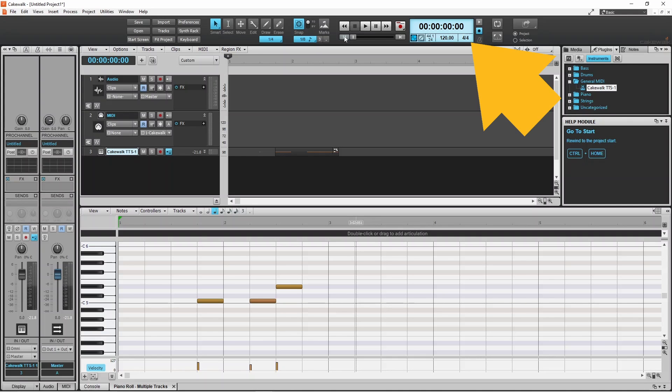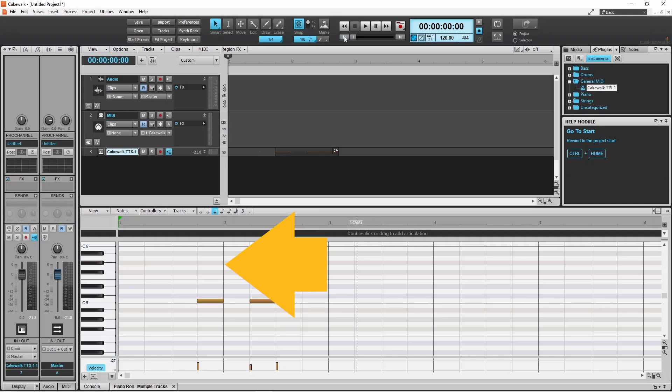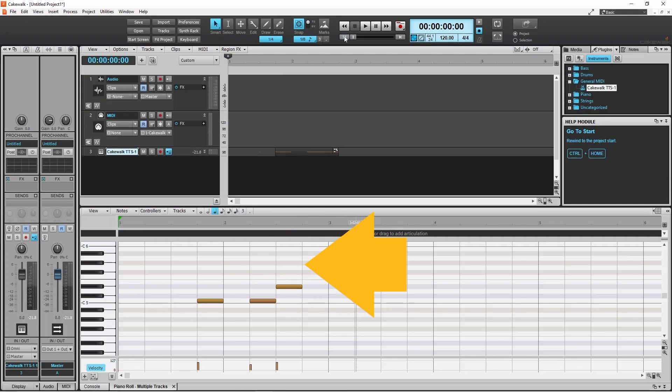The time signature of the song is currently set to 4 over 4, so there are 4 vertical lines in every bar measure. Each vertical line shows where each beat of the bar measure starts, and each beat is called a quarter note.